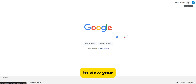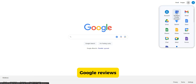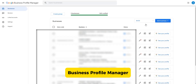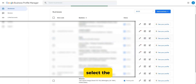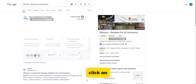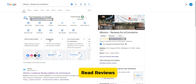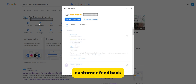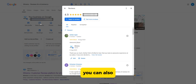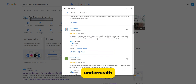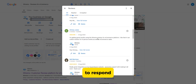Another way to view your Google reviews is through your Business Profile Manager. Select the business profile you want to see reviews for. Click on Read Reviews, and a pop-up window will appear with all customer feedback. You can also click Reply underneath each review to respond.